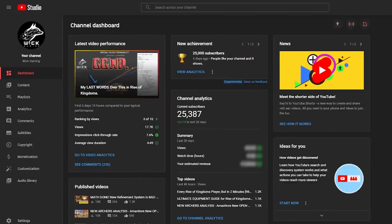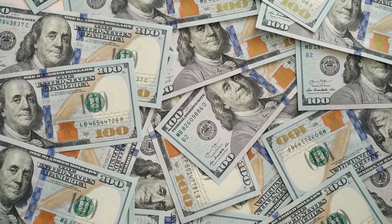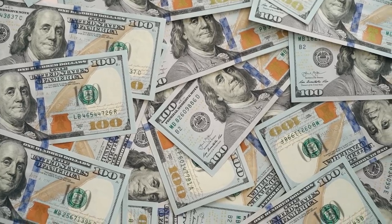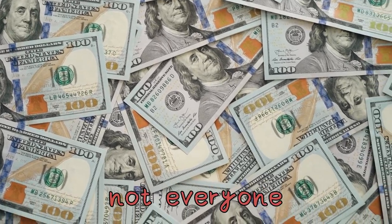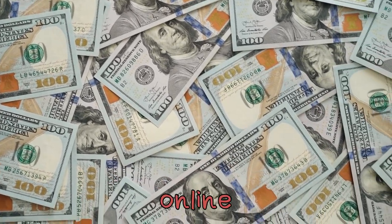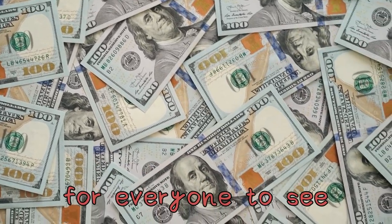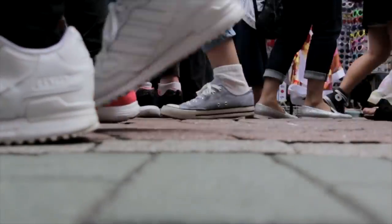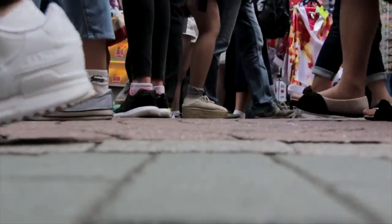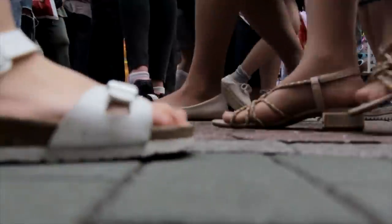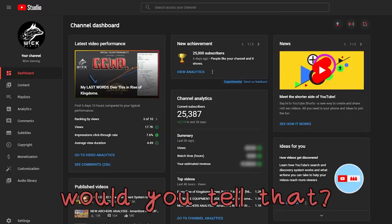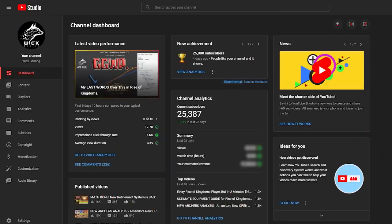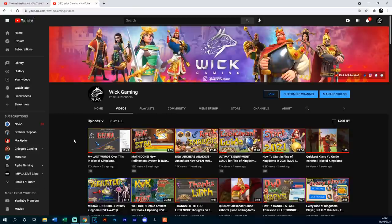Hello there and welcome to my channel! I'd like to start off with a small disclaimer. Money is a difficult topic to speak about. Not everyone is willing to put their earnings online for everyone to see. Can you imagine somebody walking to you on the street and asking you how much you earned in the past month? Would you tell that? Some people will do that, sure, but let's be real. Most of us will just reply that person to mind his own business.